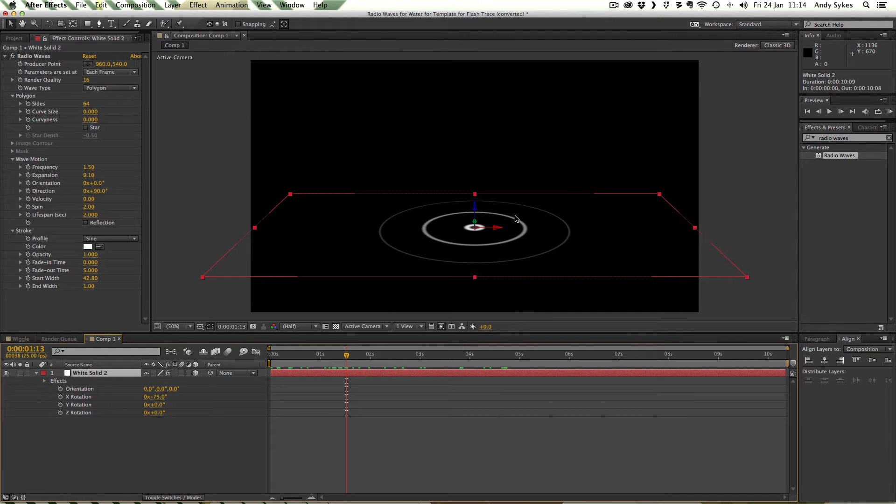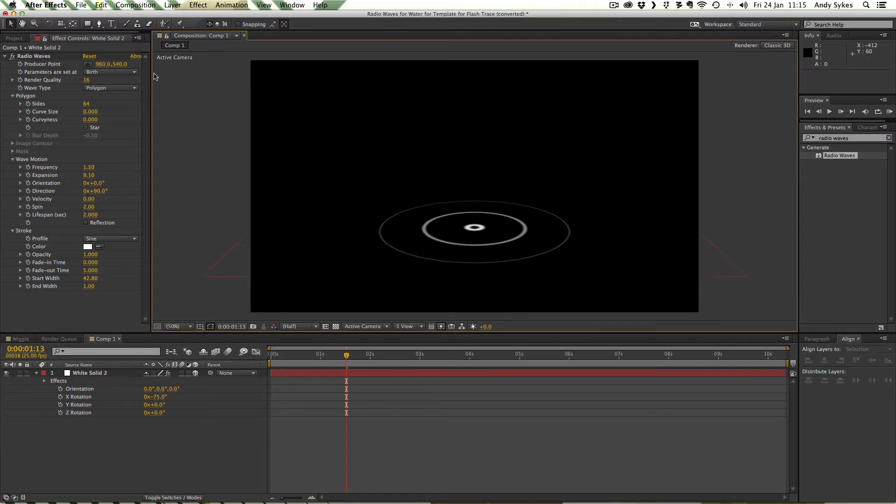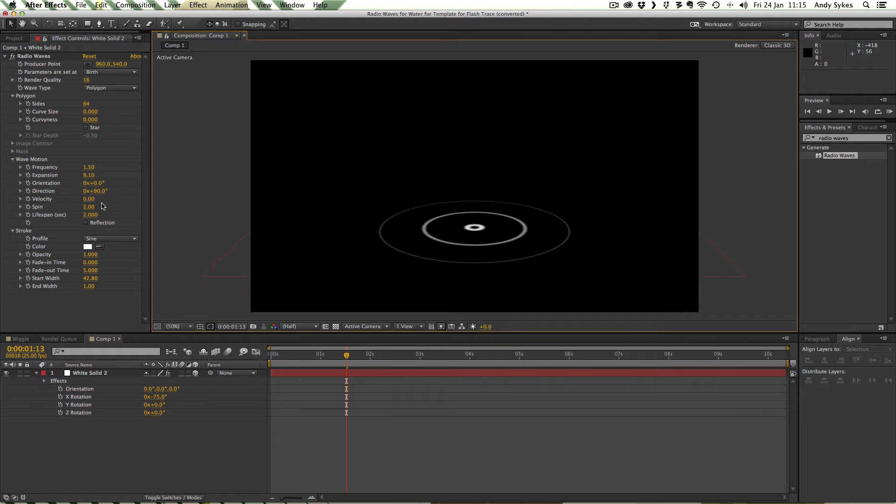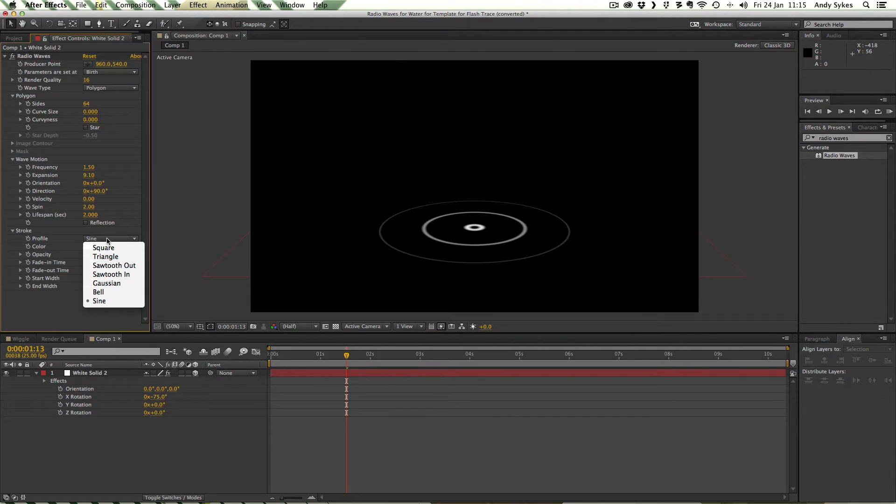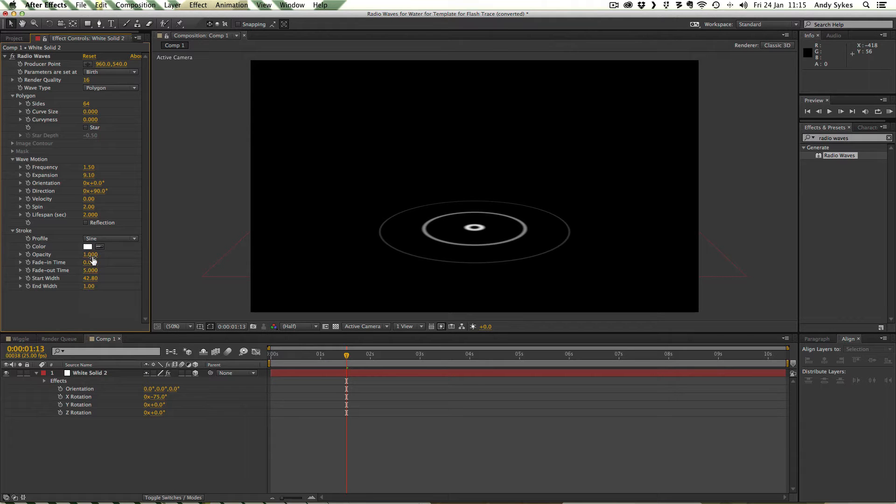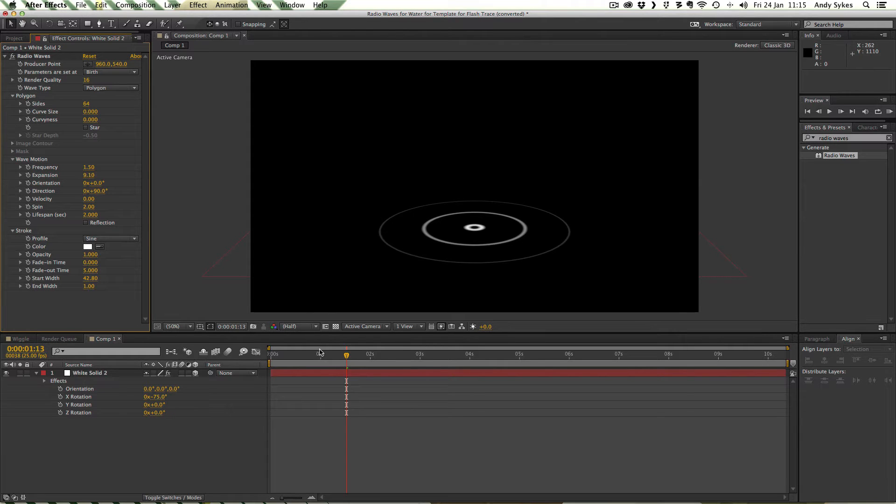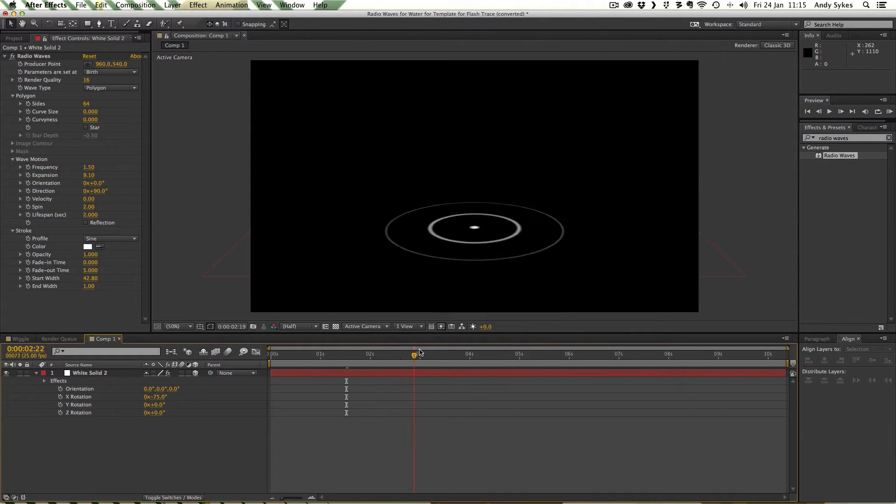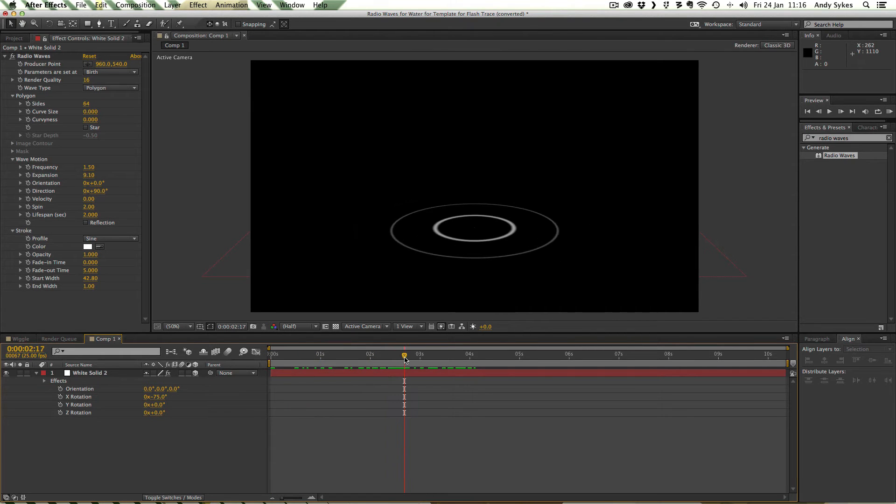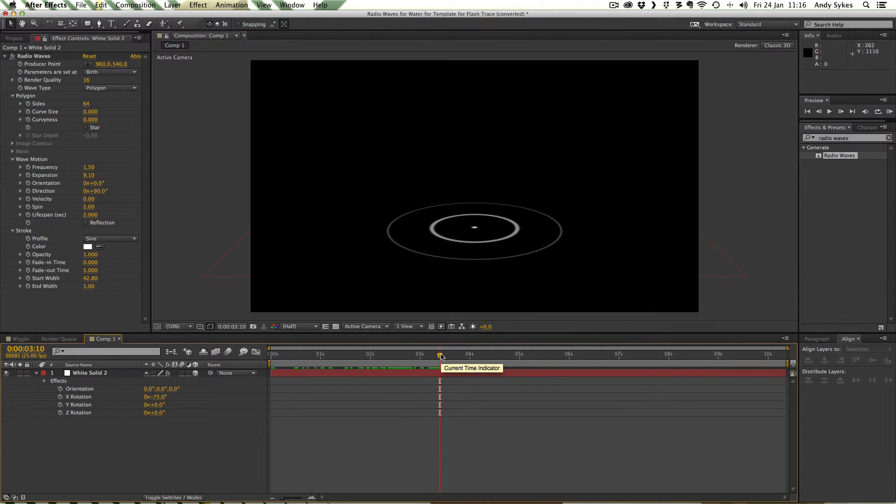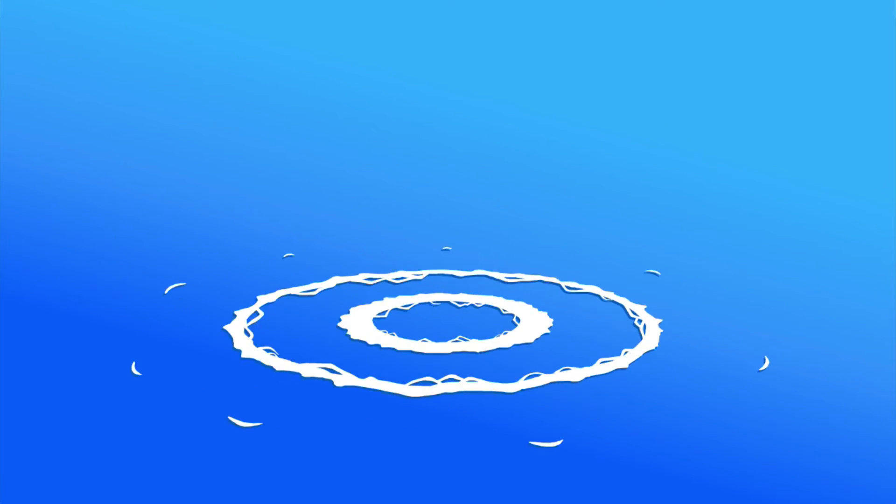Now we can see we've got these concentric circles moving out like so. Now we've made this 3D I'm going to show you what settings I've got in my radio waves effect. Render quality set to 16, 64 sides, frequency is 1.5, expansion is 9.10, direction is 90 degrees, spin is 2, lifespan is set to 2. The profile is sine because I thought that gave the best line. The color's white, opacity is 1, fade in time is 0, fade out time is 5. The start width is 42.8 and the end width is 1, so it tapers off quite nicely.